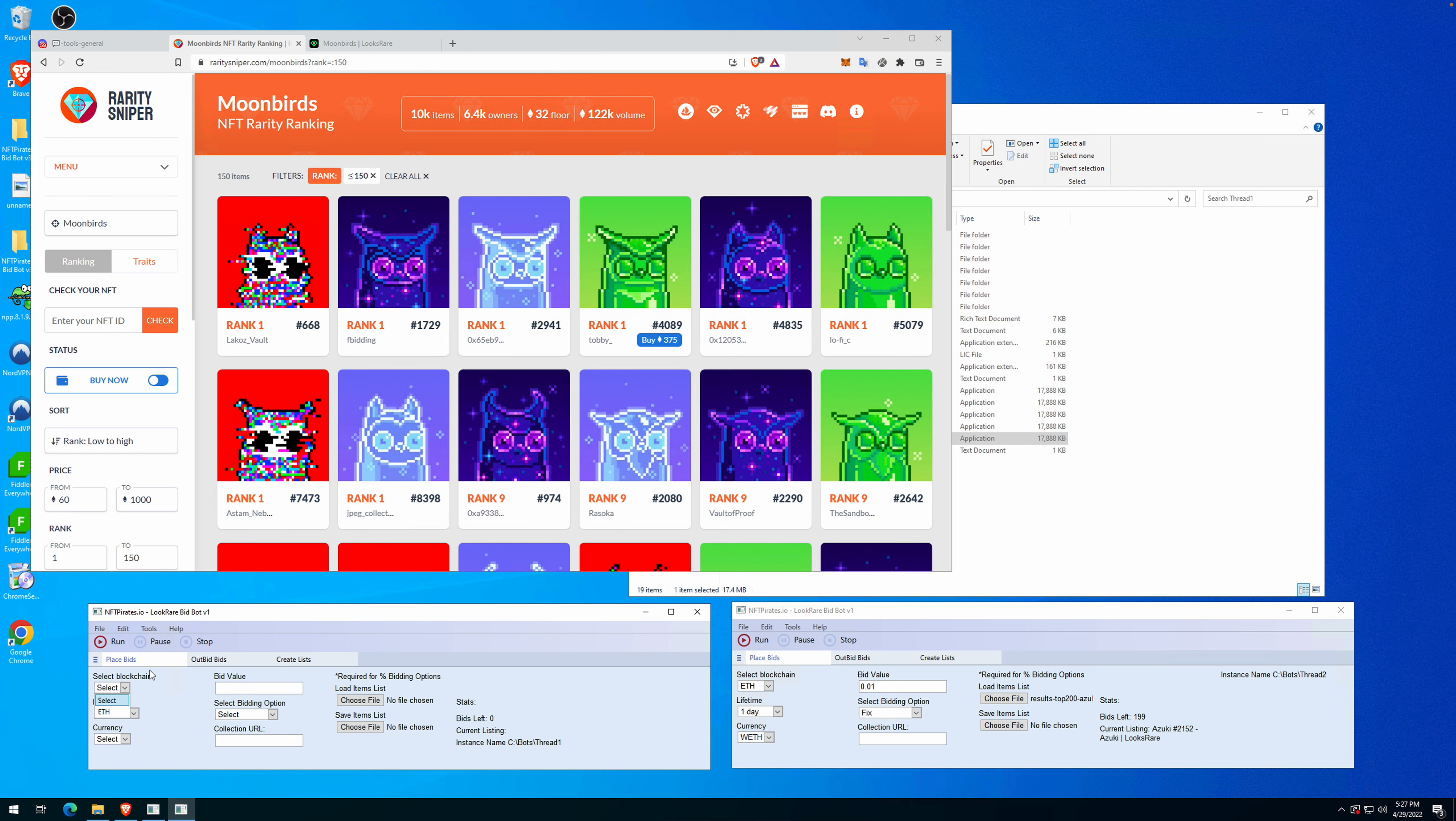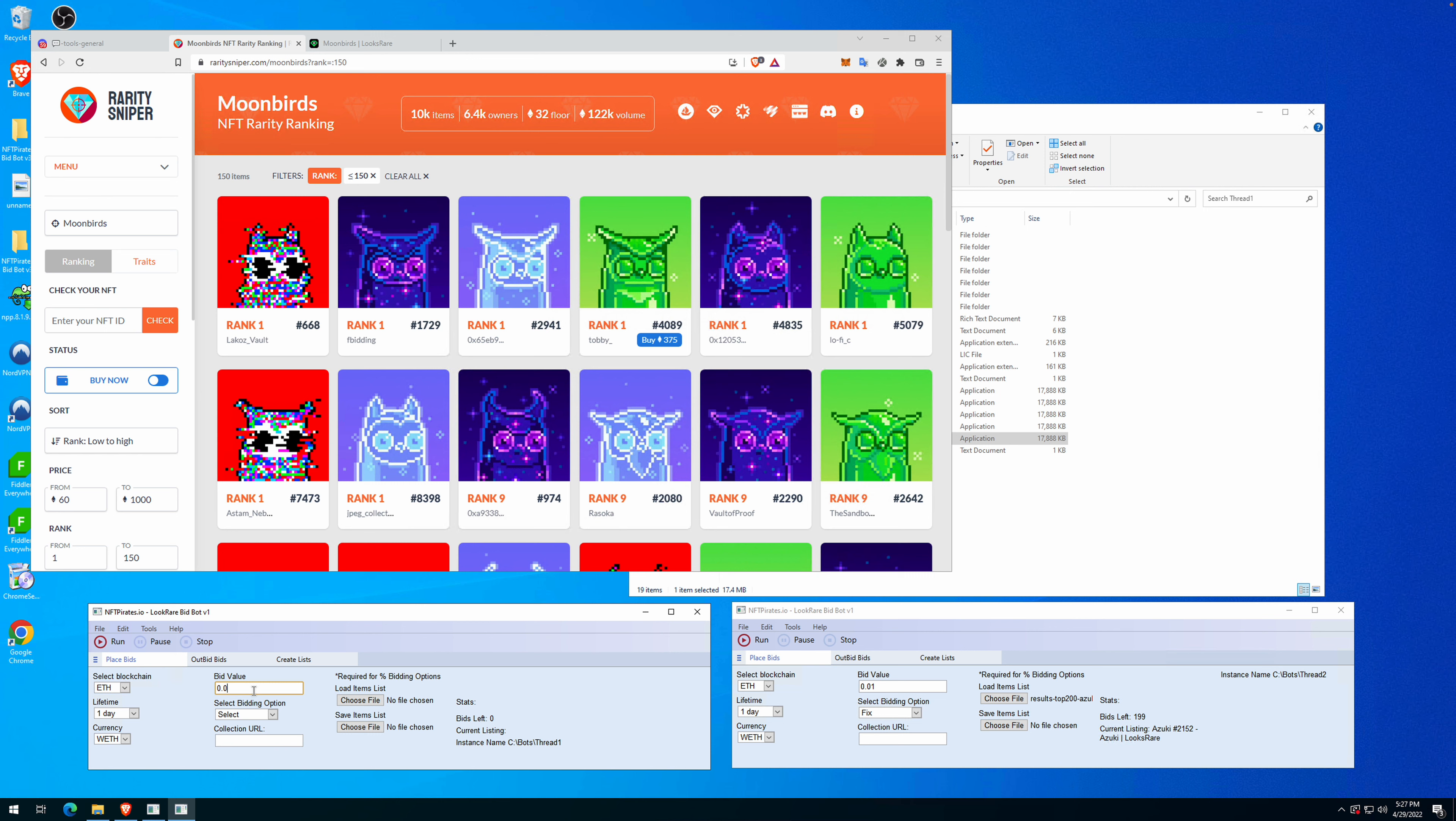In the place bid module, you simply select ETH, select how much you want to offer to stay available. Let's put one day. The currency used will be WETH, and for testing and for the video, I will use a low offer like 0.02. The bidding option is fixed as I mentioned.